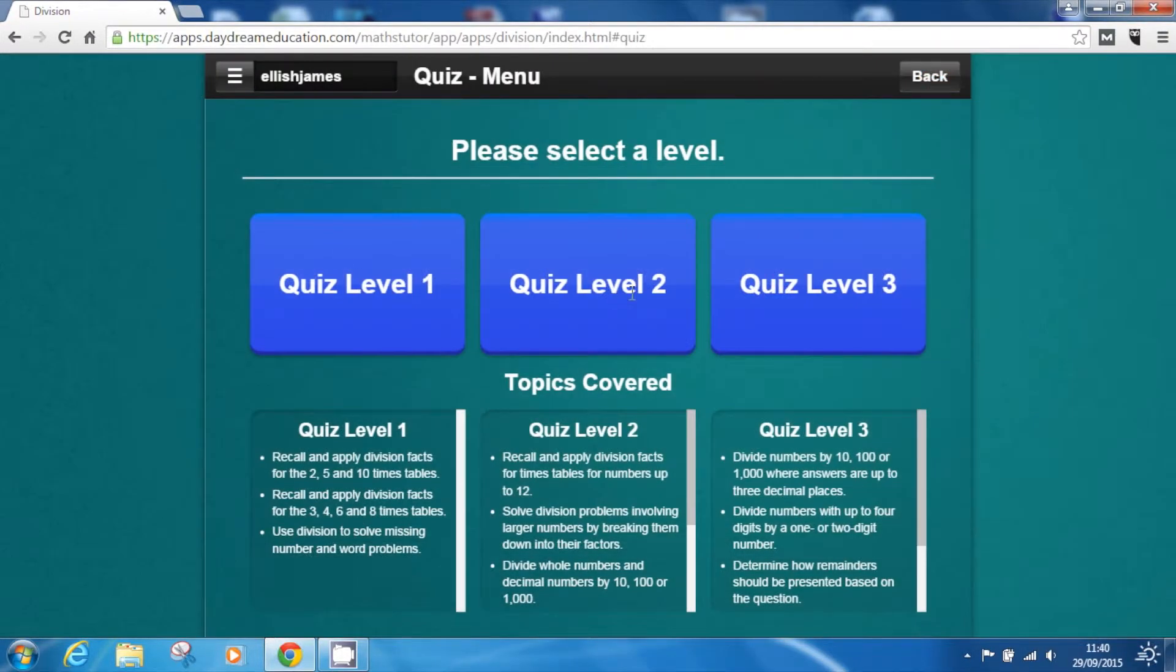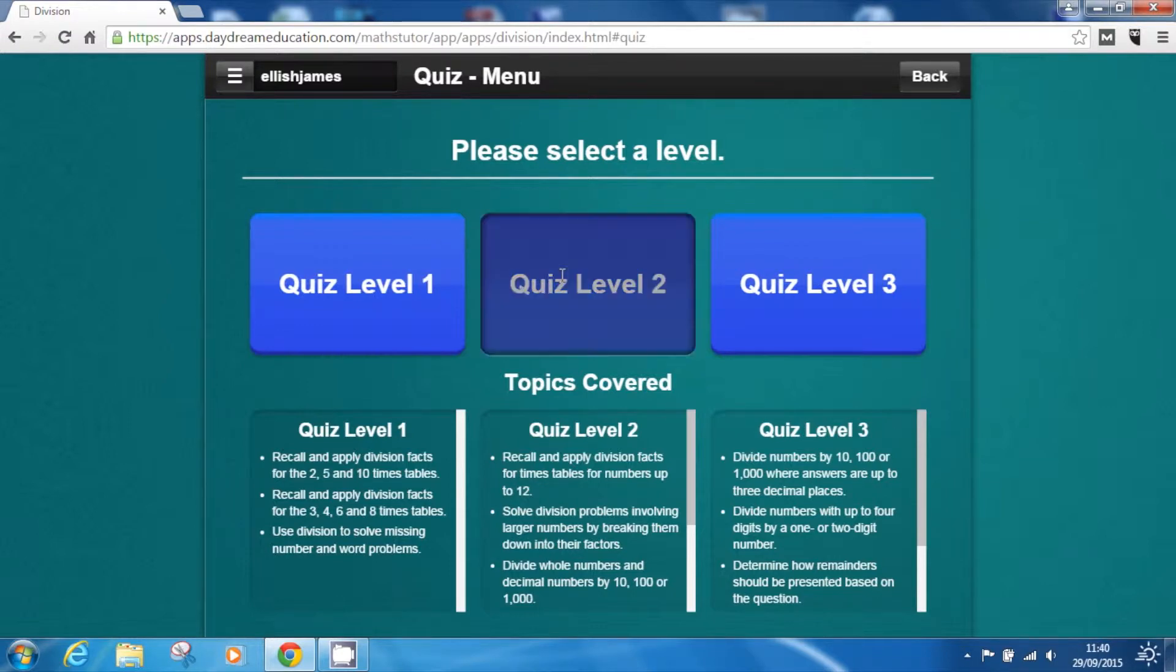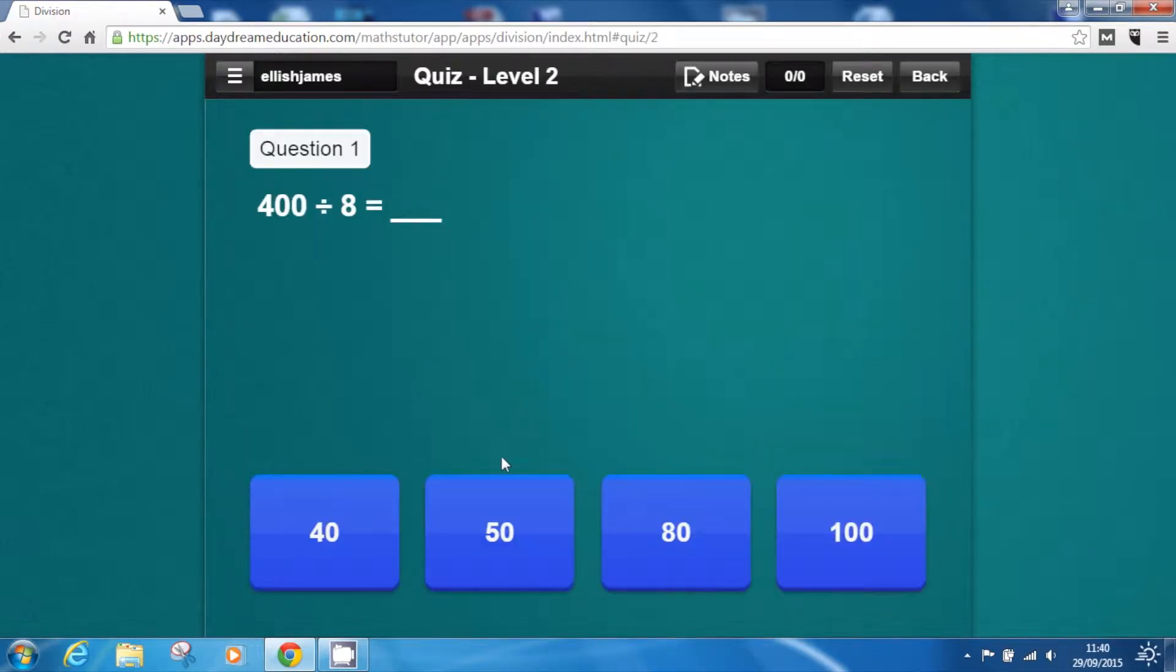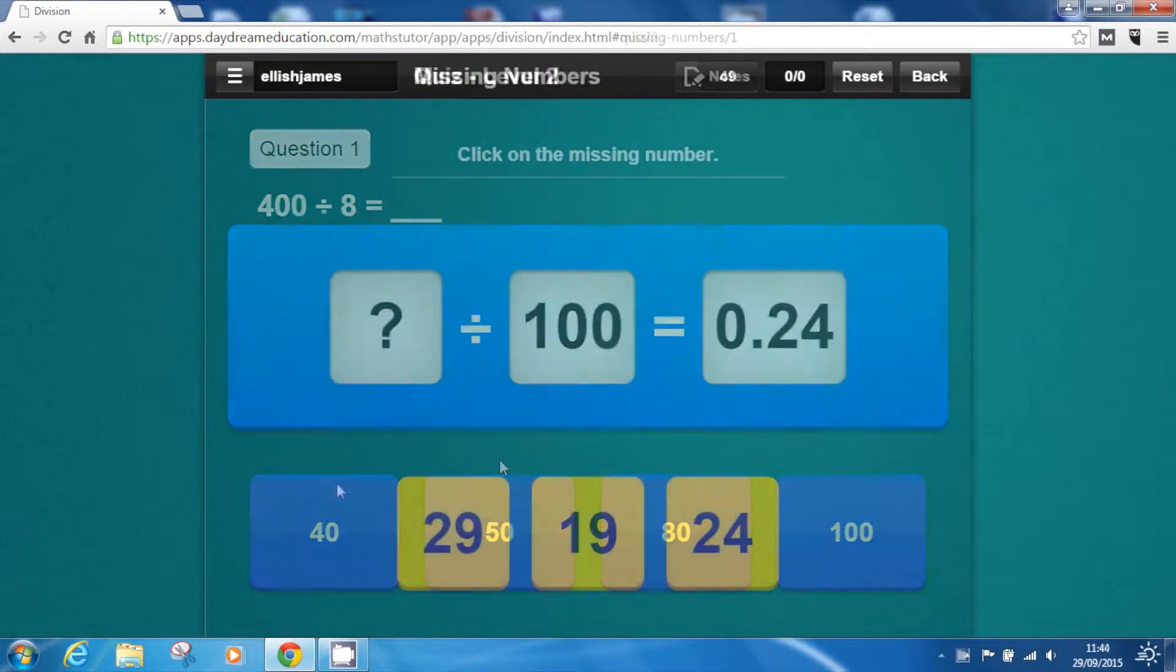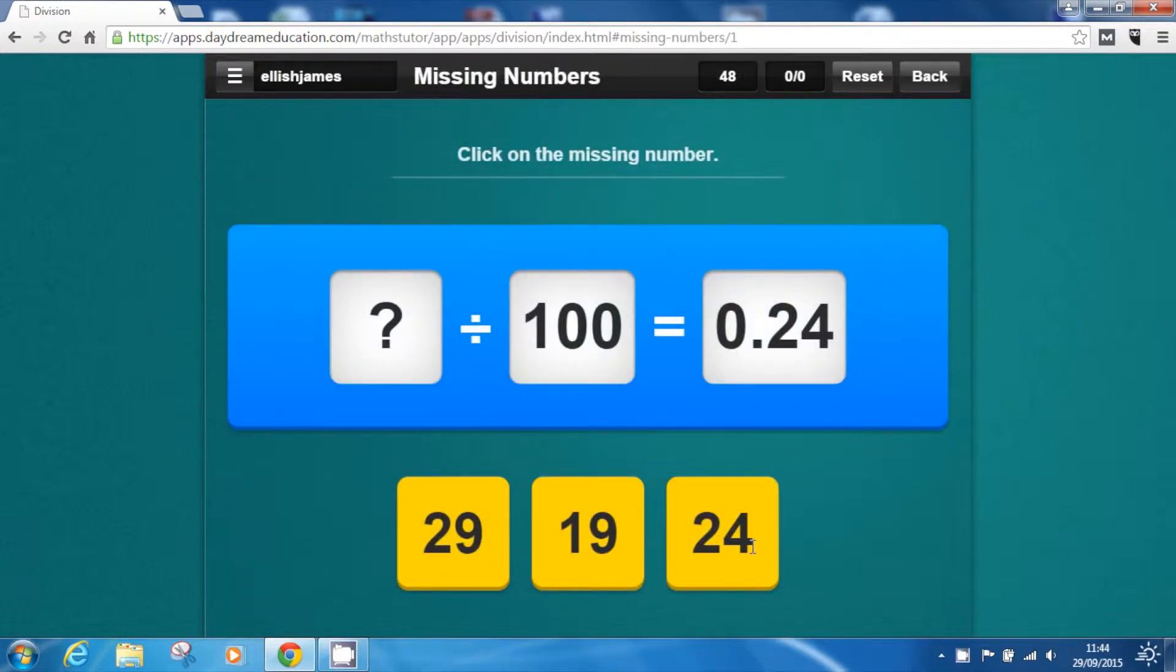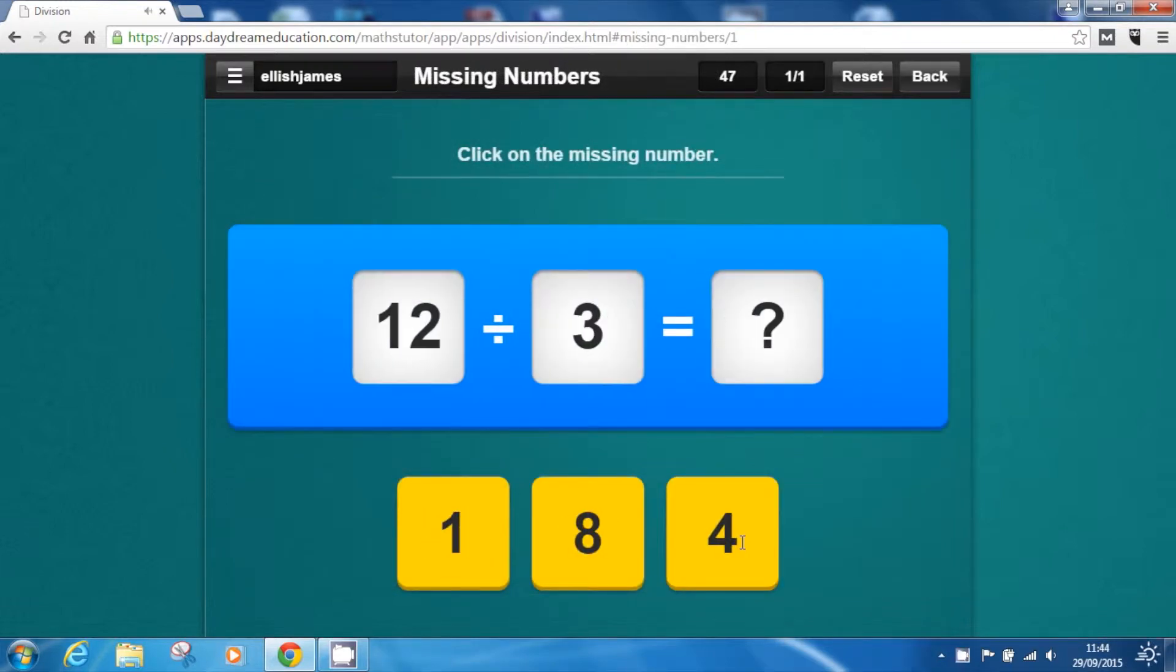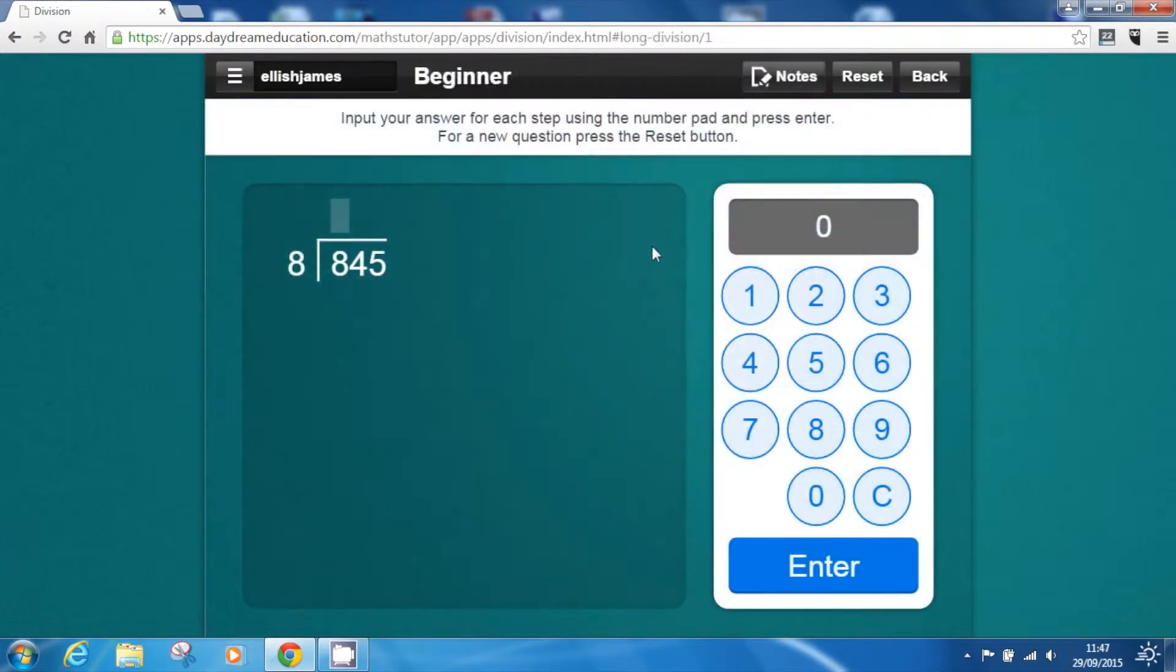To reinforce learning, there are various assessments in the app including three-leveled quizzes, missing number problems and long division activities.